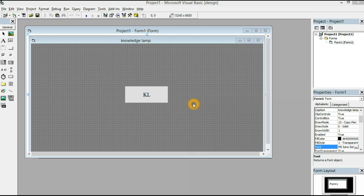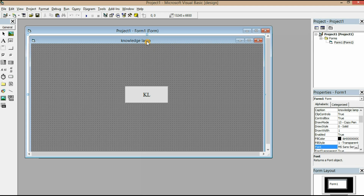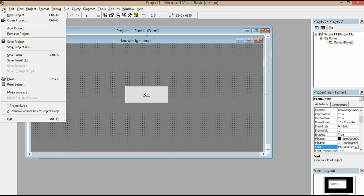Hi guys, welcome to Knowledge Lamp. Today we are going to talk about how to create and how to convert a form into a .exe file. My form is Knowledge Lamp. Go to File, then click Make, Save.